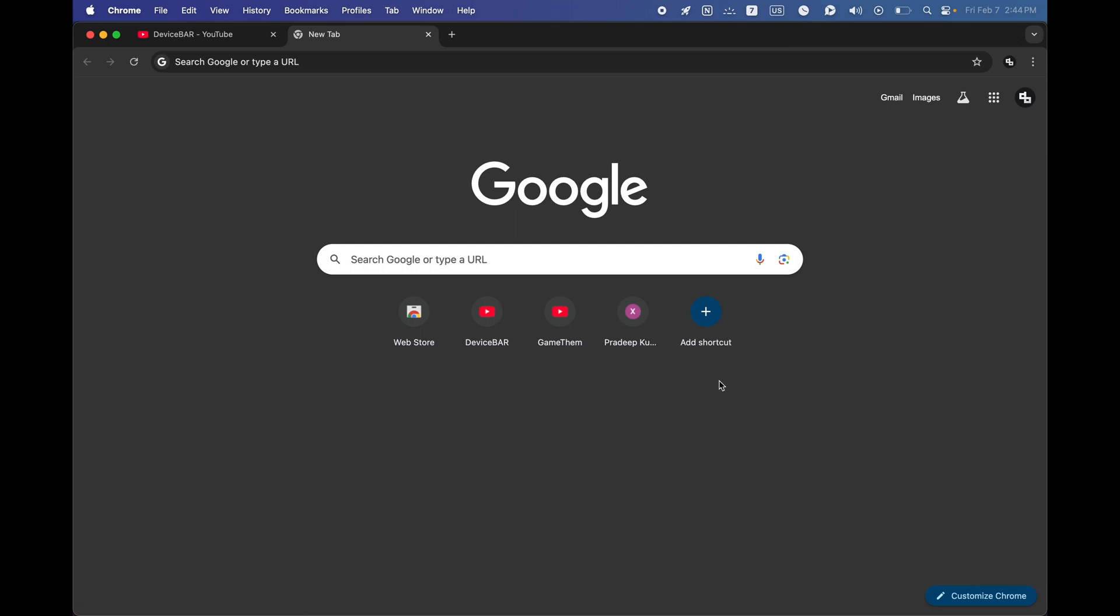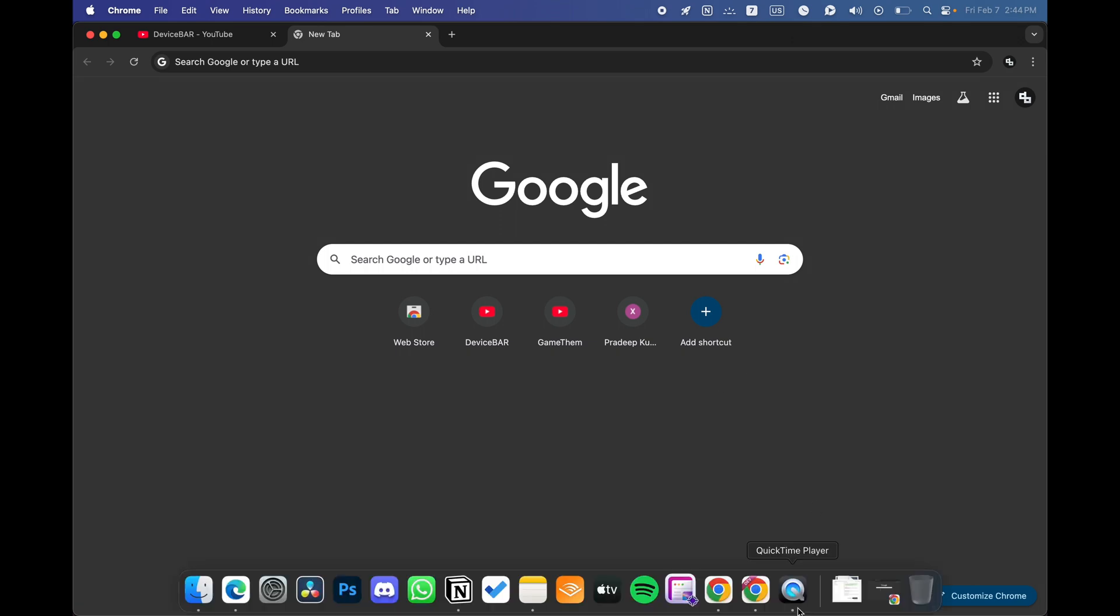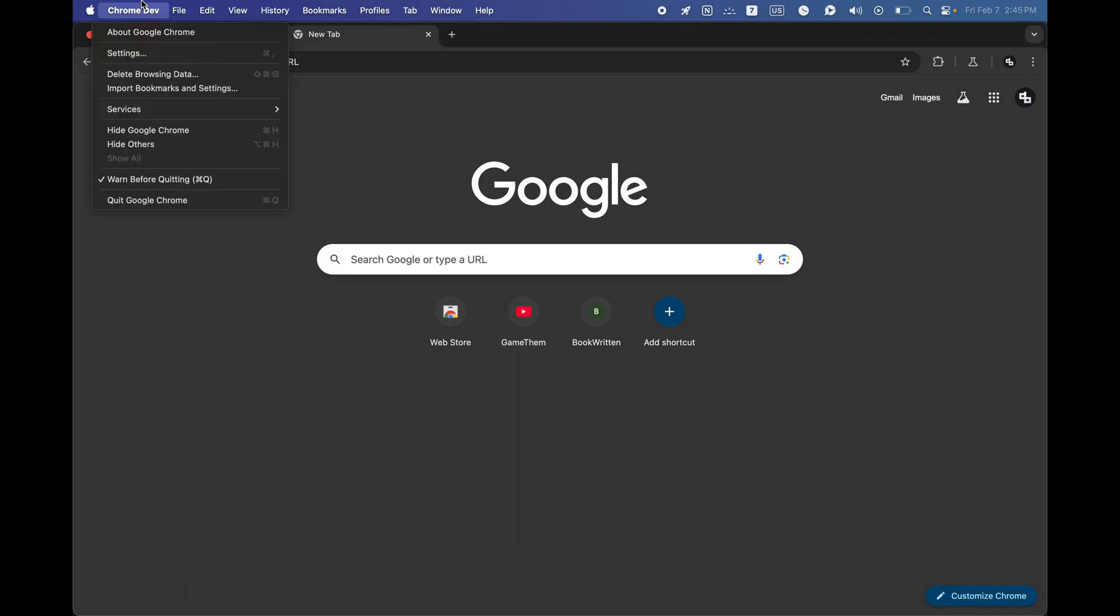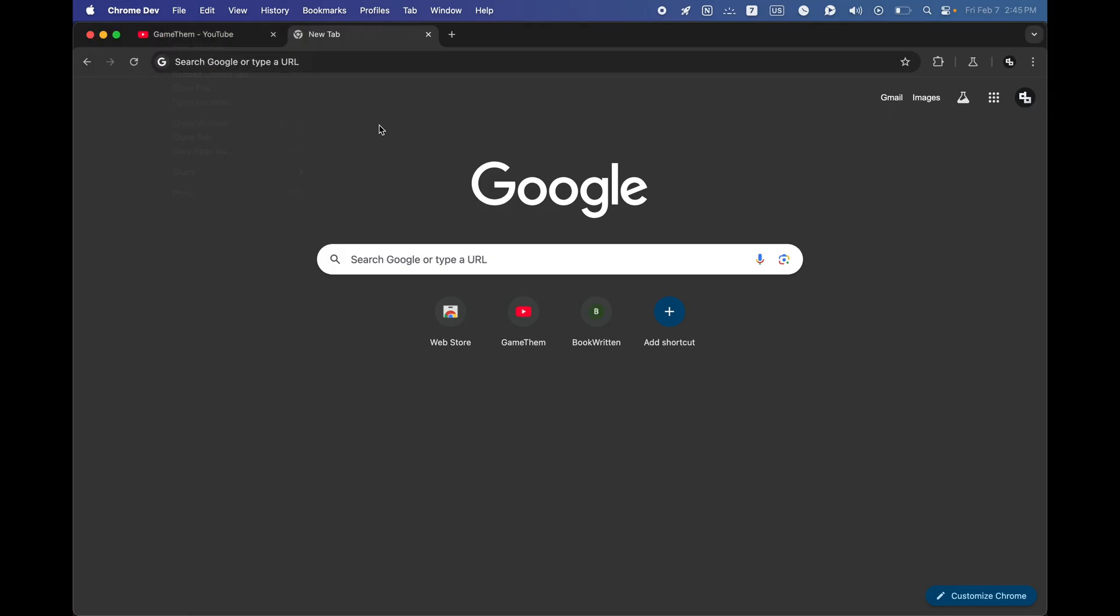We can do the steps for Google Chrome developer browser as well. The user interface is the same. We use this one for testing purposes. These are the steps to add and remove shortcuts on our Google Chrome browser.